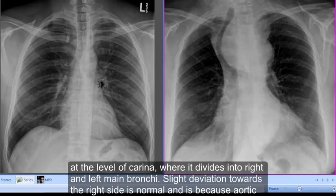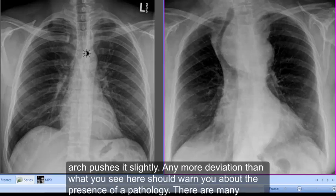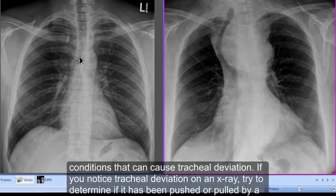Slight deviation towards the right side is normal and is because the aortic arch pushes it slightly. Any more deviation than what you see here should warn you about the presence of a pathology. There are many conditions that can cause tracheal deviation.